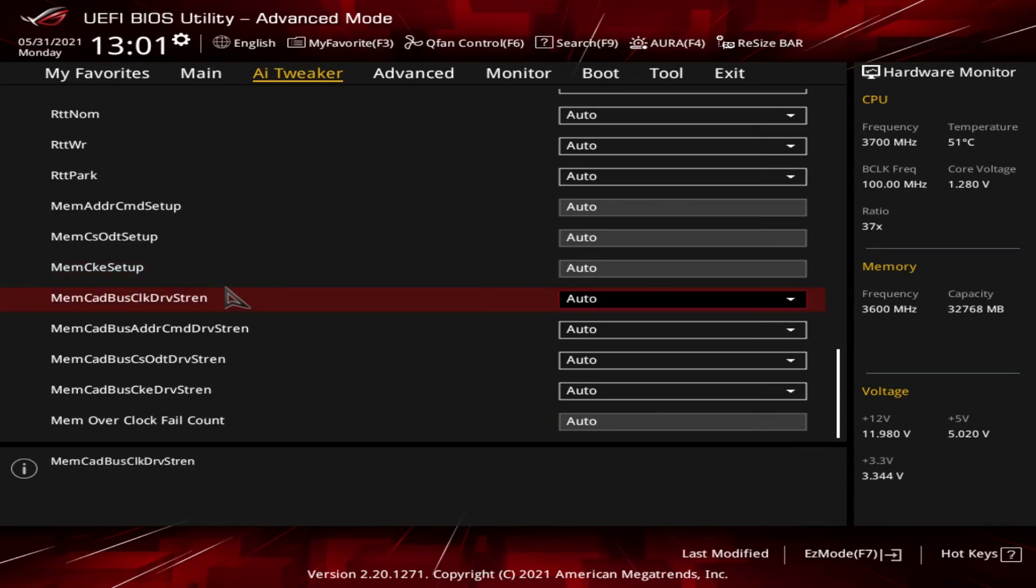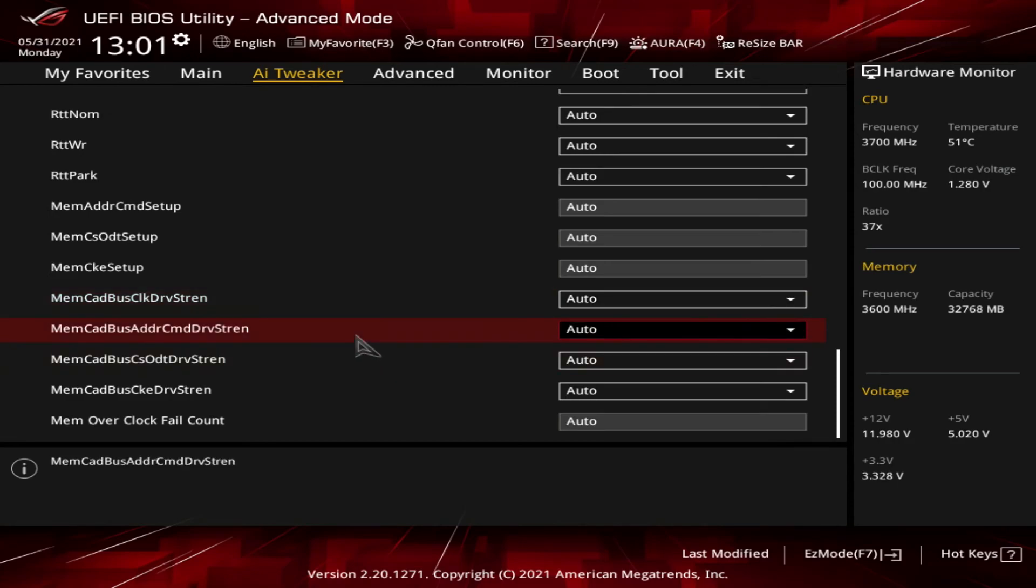Then we got Mem CAD Bus Clock Drive Strength, which is the clock drive strength impedance, the resistance of the memory clock pins on the CPU. And then here we got the Memory CAD Bus Address Command Drive Strength, which is the address/command drive strength/impedance. It's the resistance on the address RAS, CAS, WE, bank, and parity pins of the CPU.